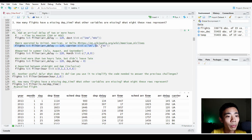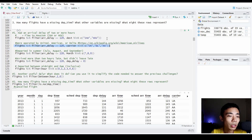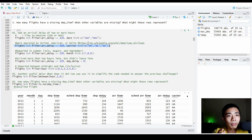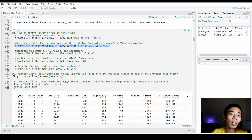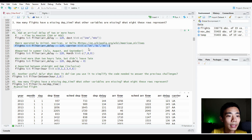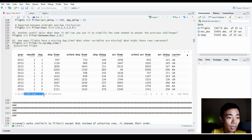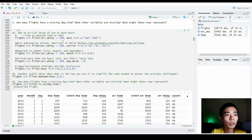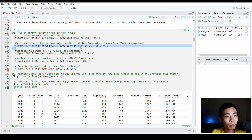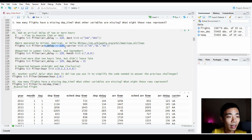We can do the same thing where we filter by carrier — United is UA, Delta is DL, and American Airlines is AA. If you need to know the short form of airlines, you can go to Wikipedia for a full list of American airline acronyms. Running this filter gives us 3,200 rows, indicating all flights from these three carriers that had an arrival delay of more than two hours.